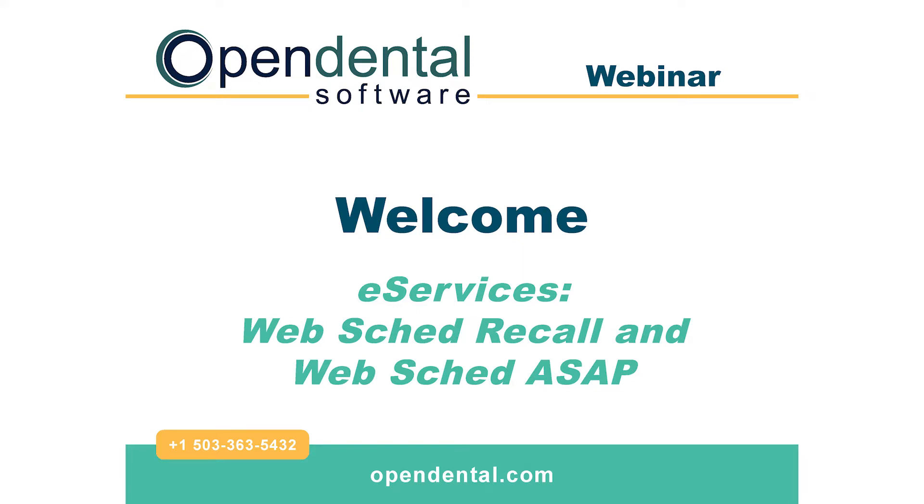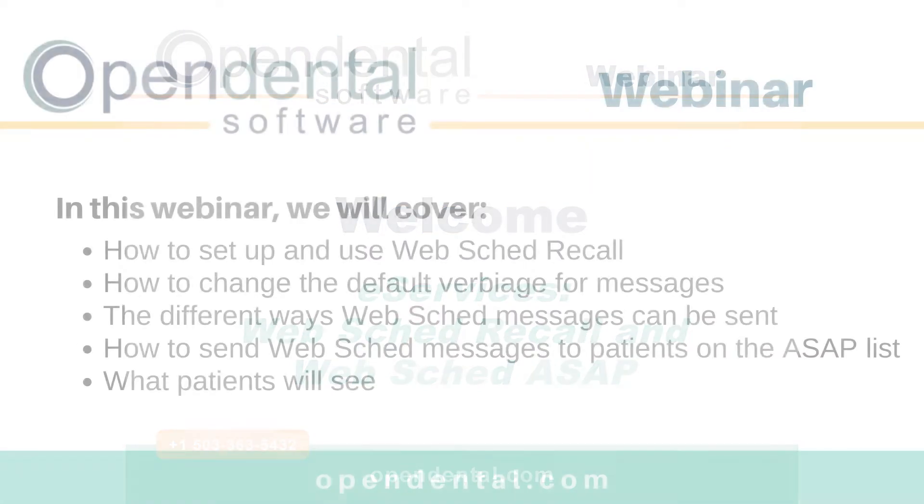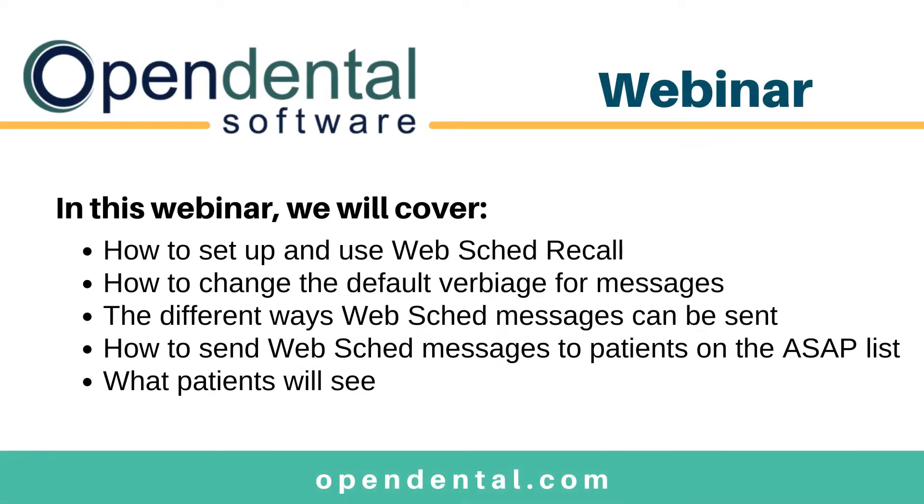Welcome to the Open Dental WebSchedule Recall and WebSchedule ASAP webinar. In this webinar, we will discuss how to set up and use WebSchedule Recall within Open Dental, how to change the default verbiage for messages sent, the different methods WebSchedule Recall messages can be sent, how to send WebSchedule ASAP messages to your ASAP list, and what patients will see for both features.